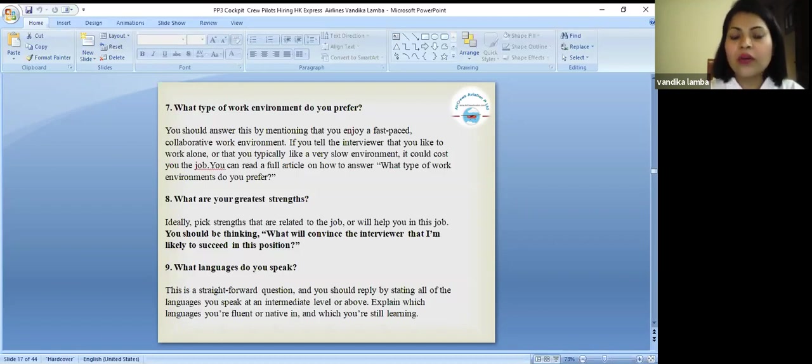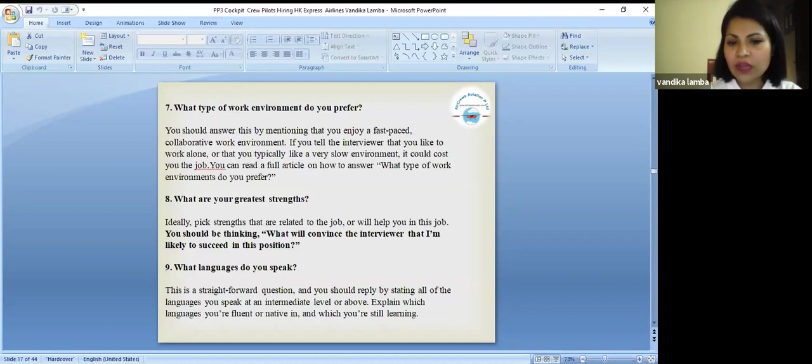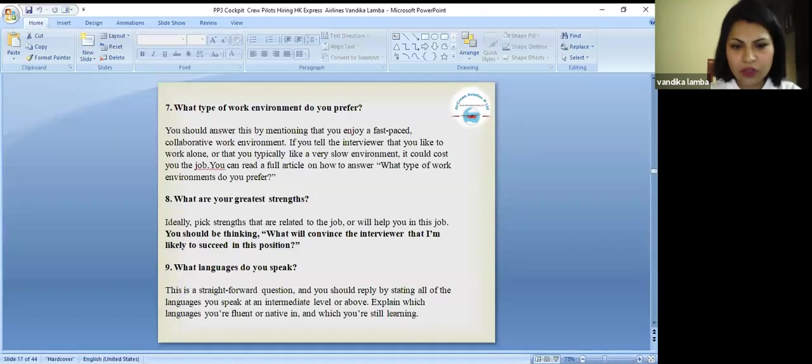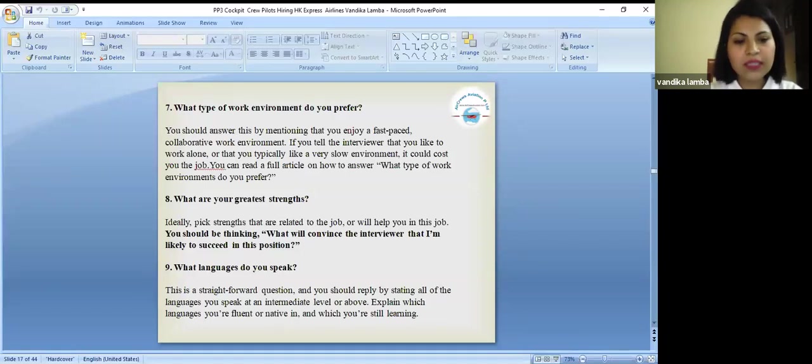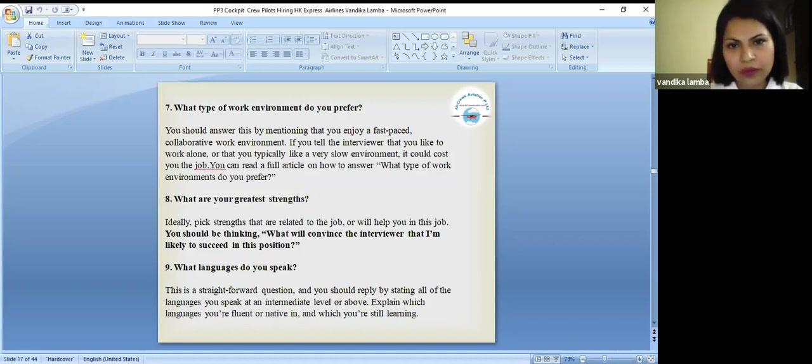Now, let's say if they ask me about your greatest strengths, you can say I pick strengths that are related to the job. Basically, what will convince the interviewer that I'm likely to succeed in this position? What languages do you speak? This is a straightforward question and you should reply by stating all the languages. Just be clear what languages you speak and communicate.